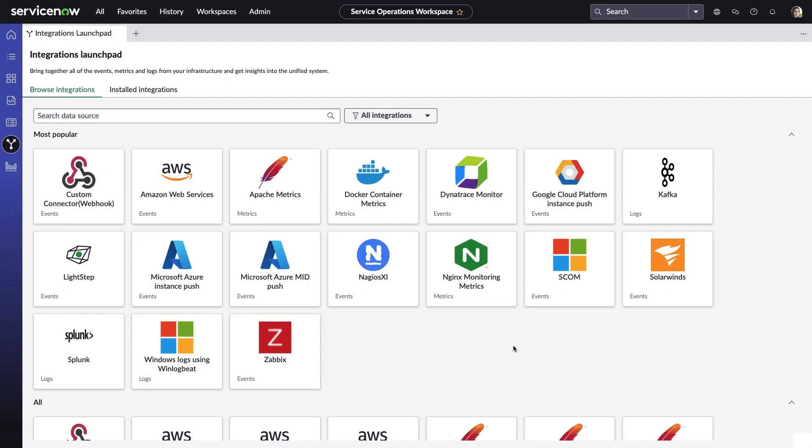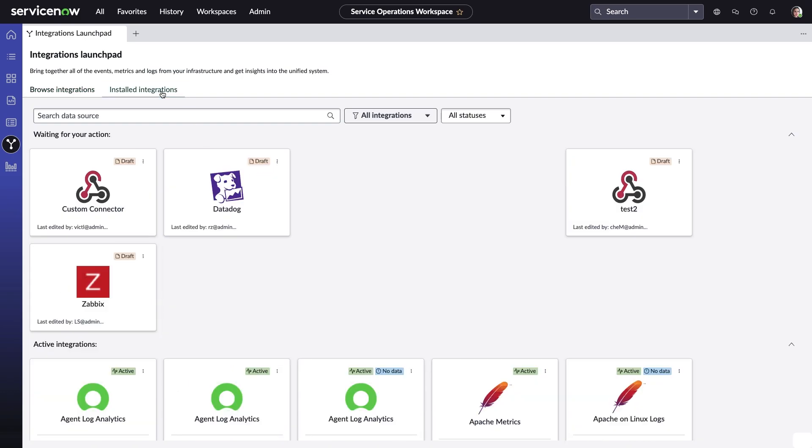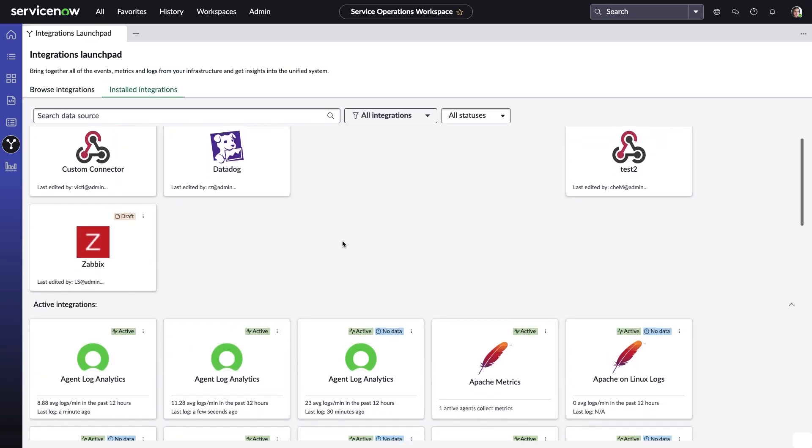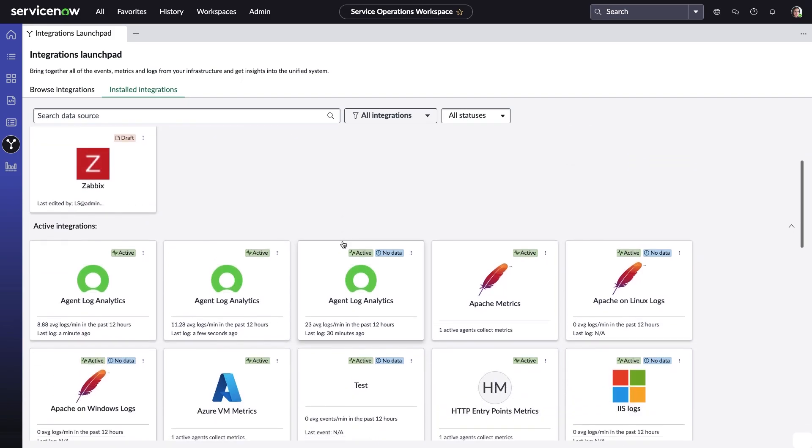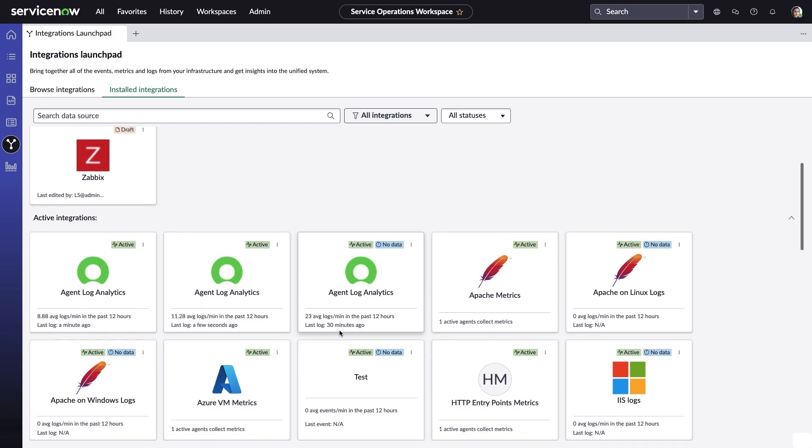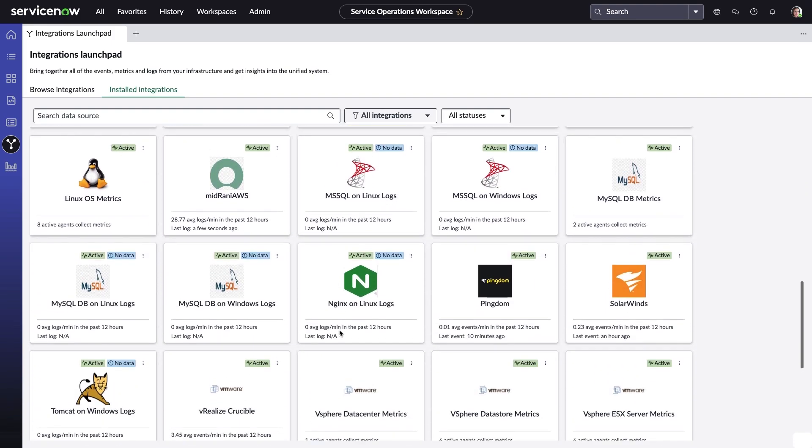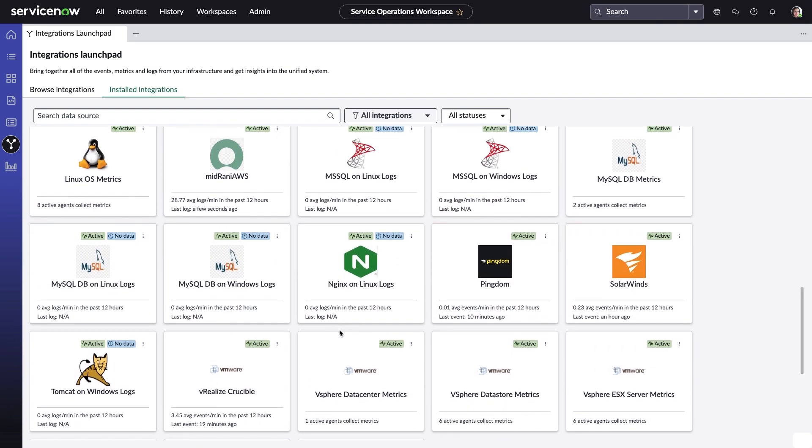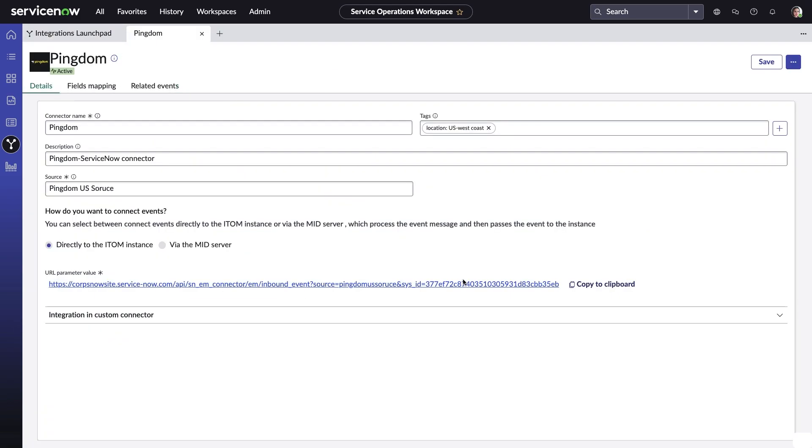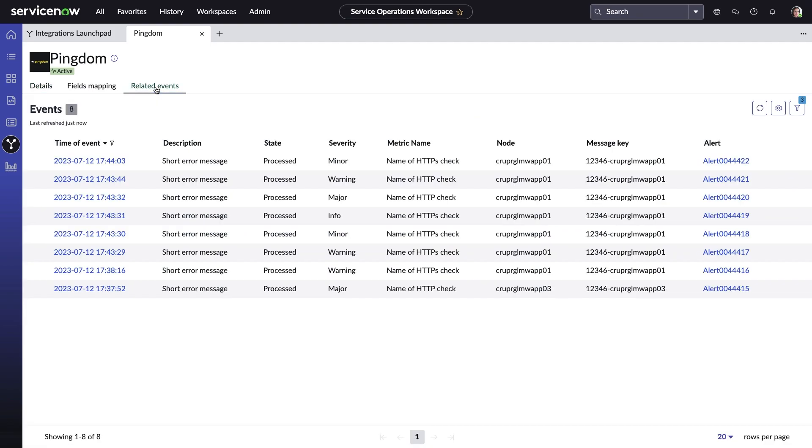Integrations Launchpad provides the ability to check activity and work with the team's installed connections, including the ones Amelia just configured. Average logs per minute and last event received can be seen for all the installed connections right from this page. This lets Amelia make sure connections and data transmission is working as expected. And here's the new custom integration Amelia just set up. She wants to confirm success, so she'll check to see if ITOM alerts are being generated from Pingdom and if field mapping is working.